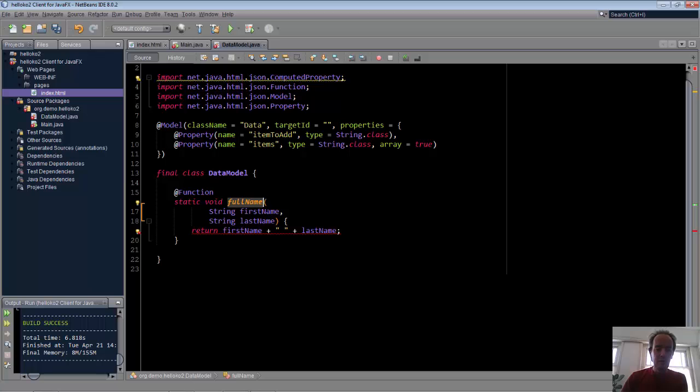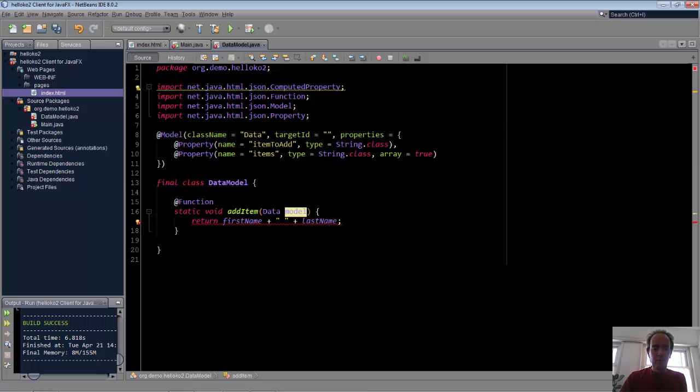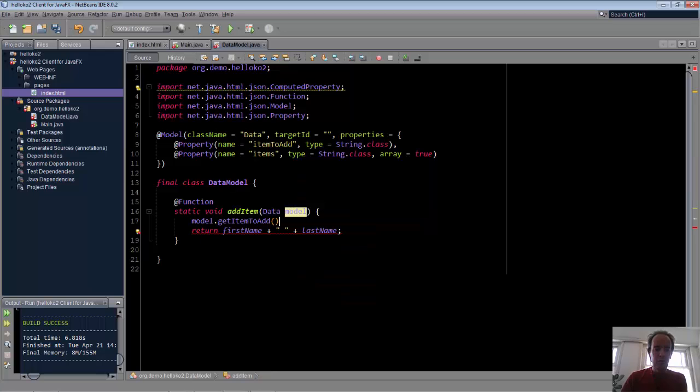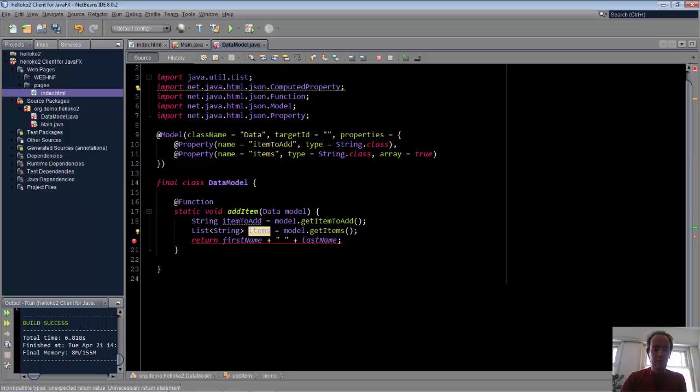We have the function called addItem, and a function in a Knockout implementation of JavaScript always gives you access to the model. Once you have the model, you can get hold of your properties. Here is our first property, and here is our second property. What can we do with these properties, or what should we do with these properties, depends on our application logic.